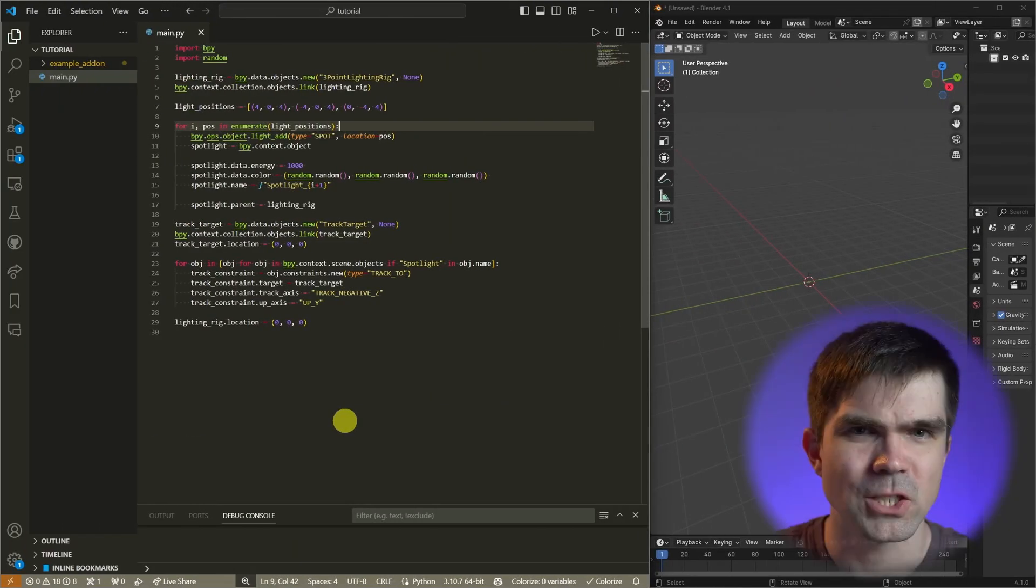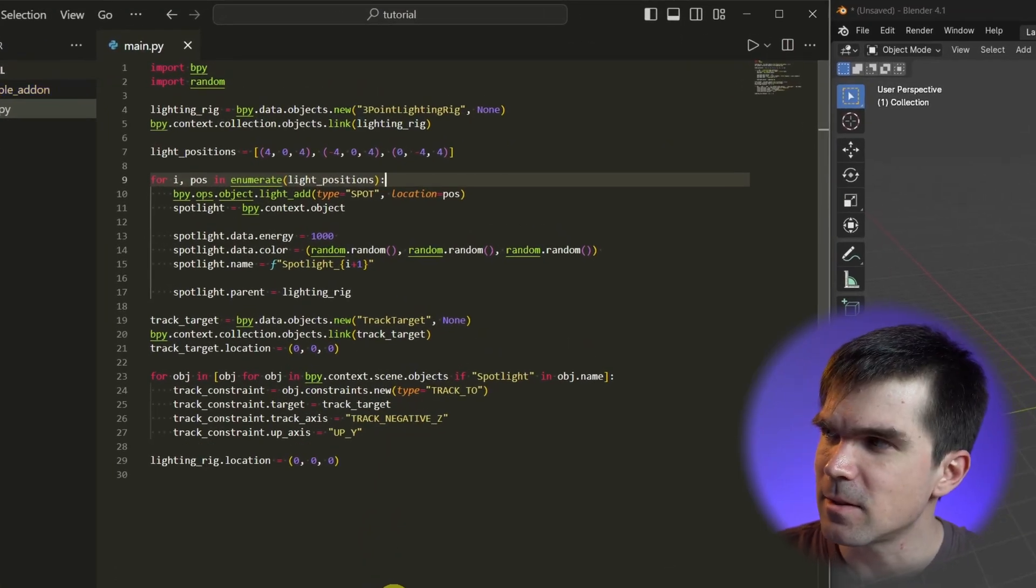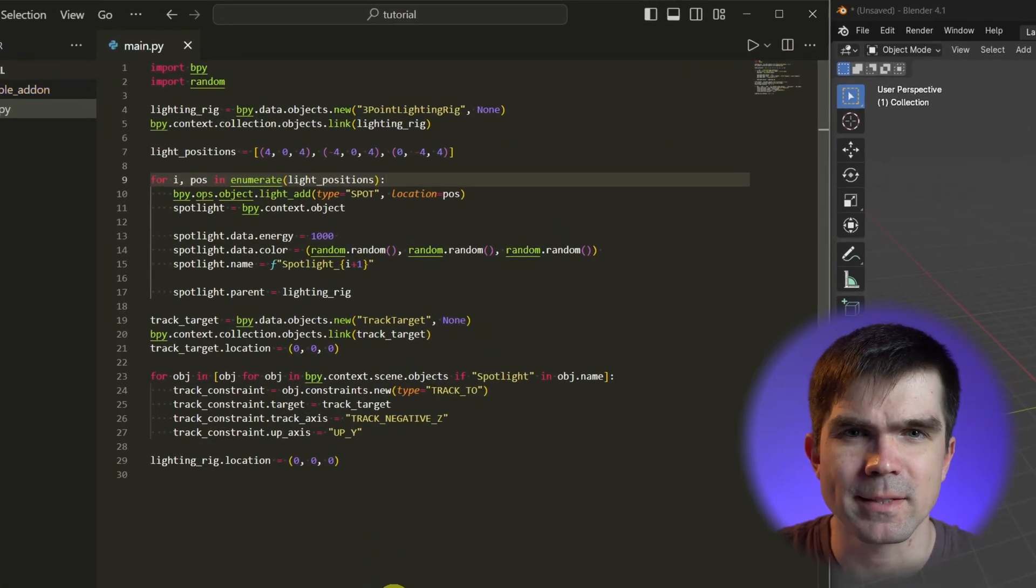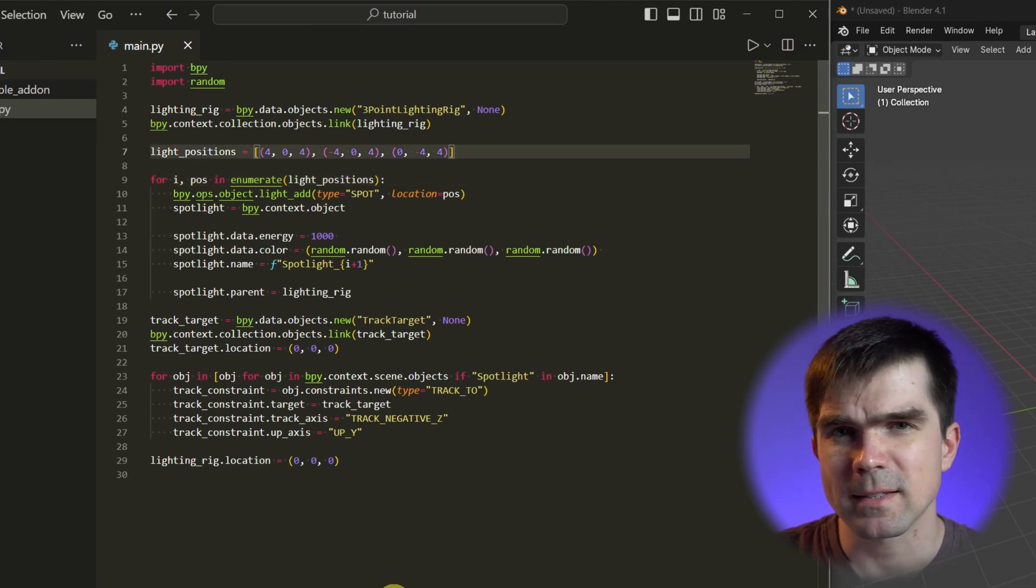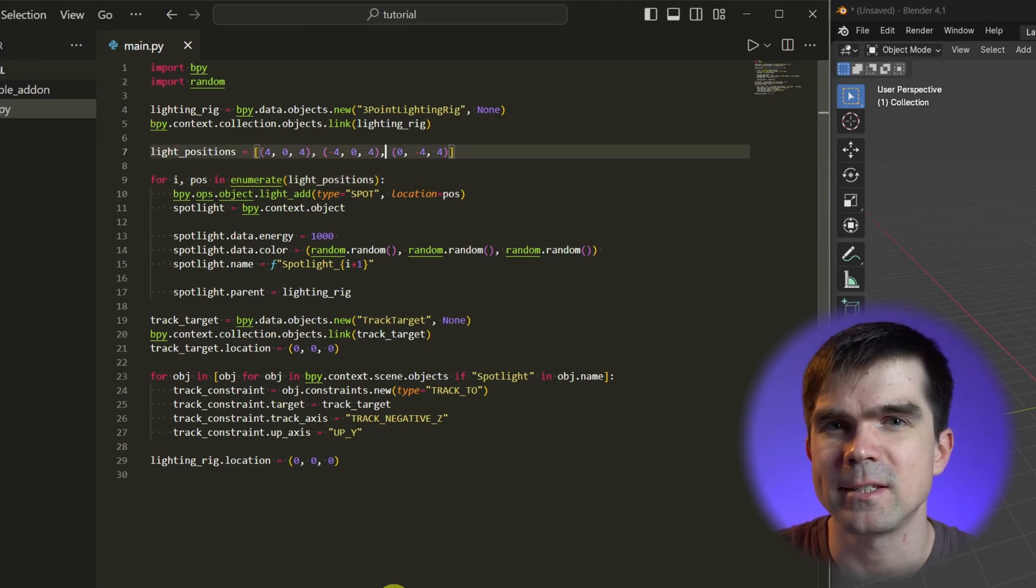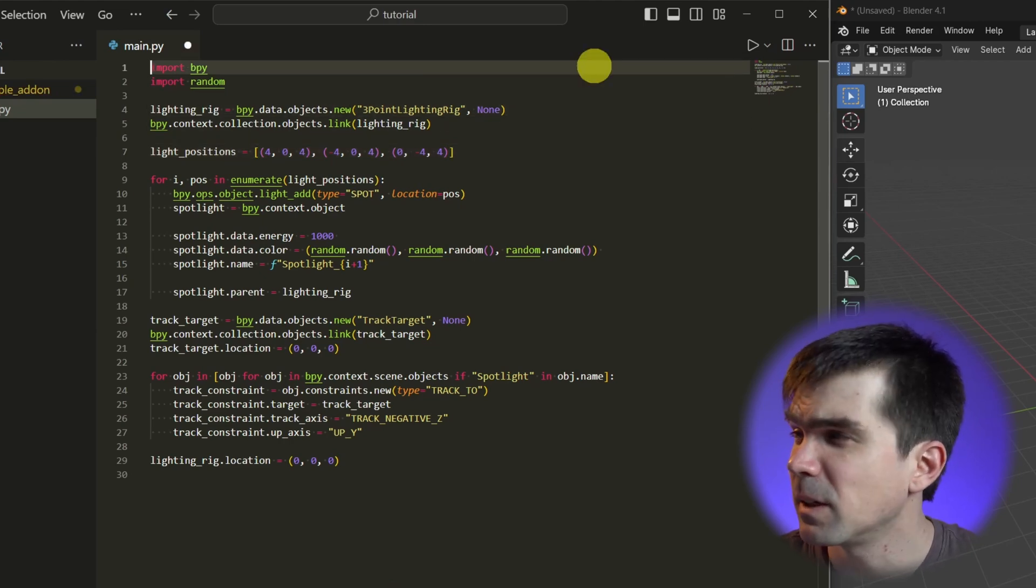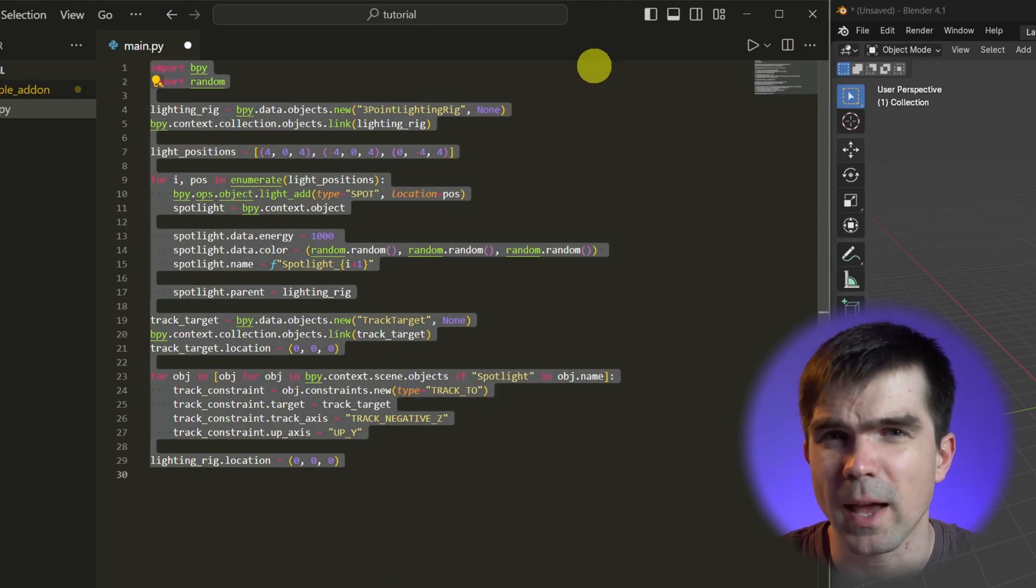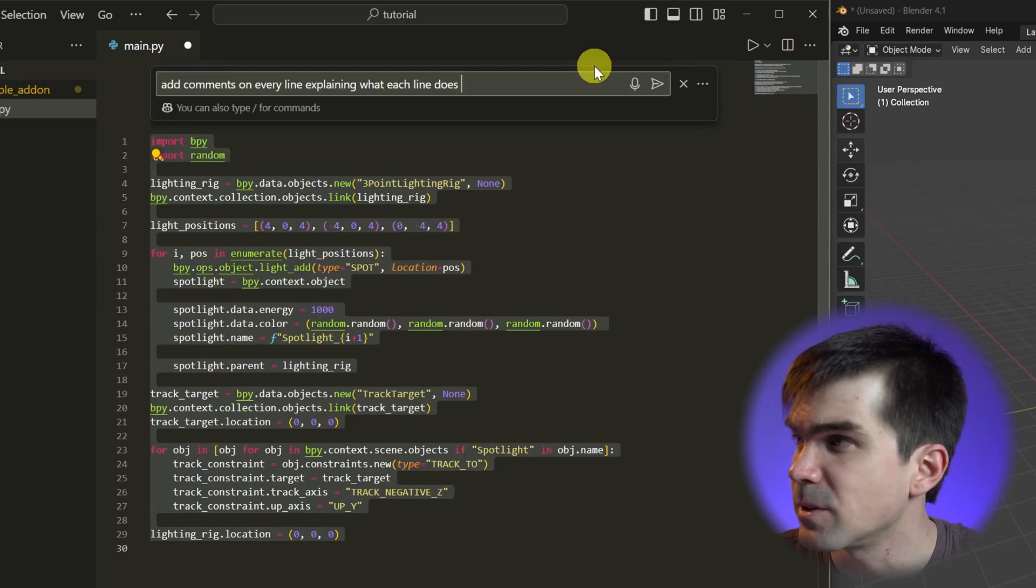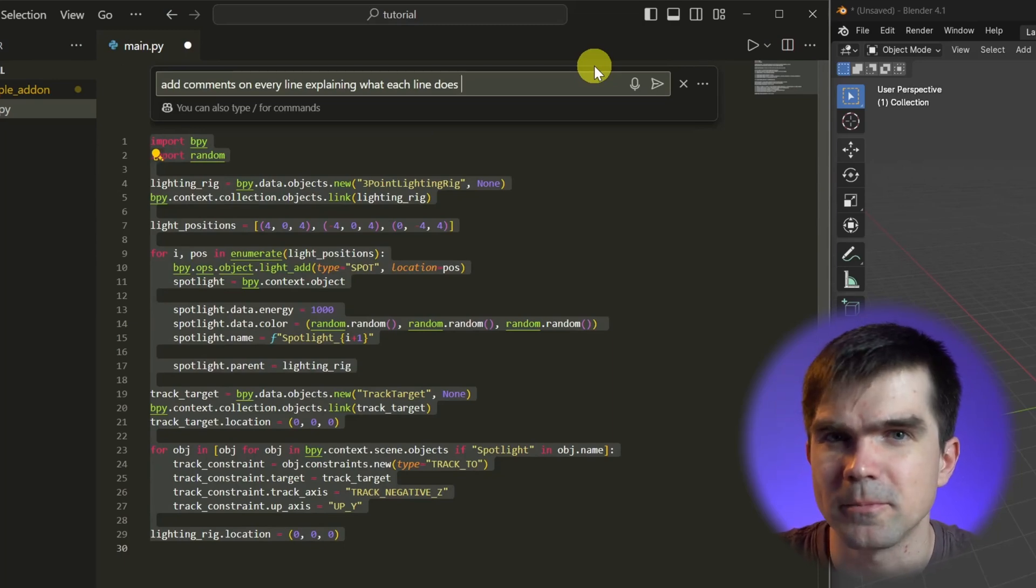And I wanted to share another code example with you. This is a Blender Python script that creates a light rig setup. Instead of asking it to explain this code, I'm going to ask it to comment every single line and this way understand what this code does. I'm going to go ahead and select all the code and press Ctrl I and then ask it to add comments on every line explaining what each line does.